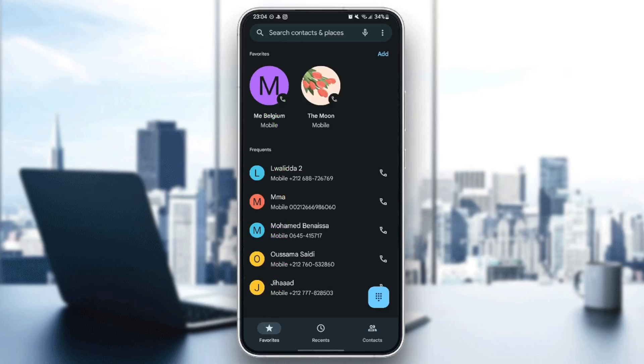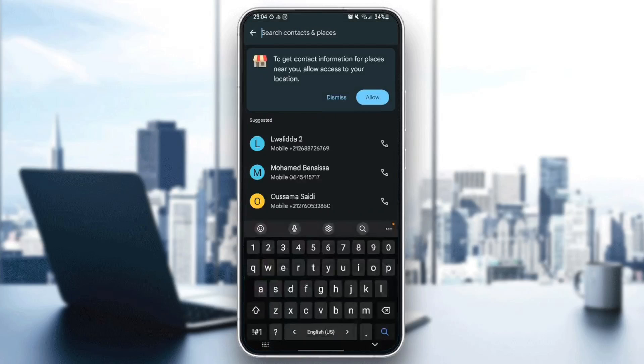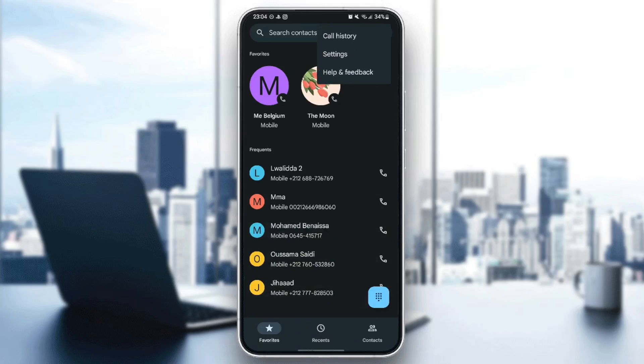If you go right here to the top, you can search for any contacts. And right here on the right, we're going to find these three dots. If you go ahead and click on it, you're going to find call history, settings, and help and feedback.